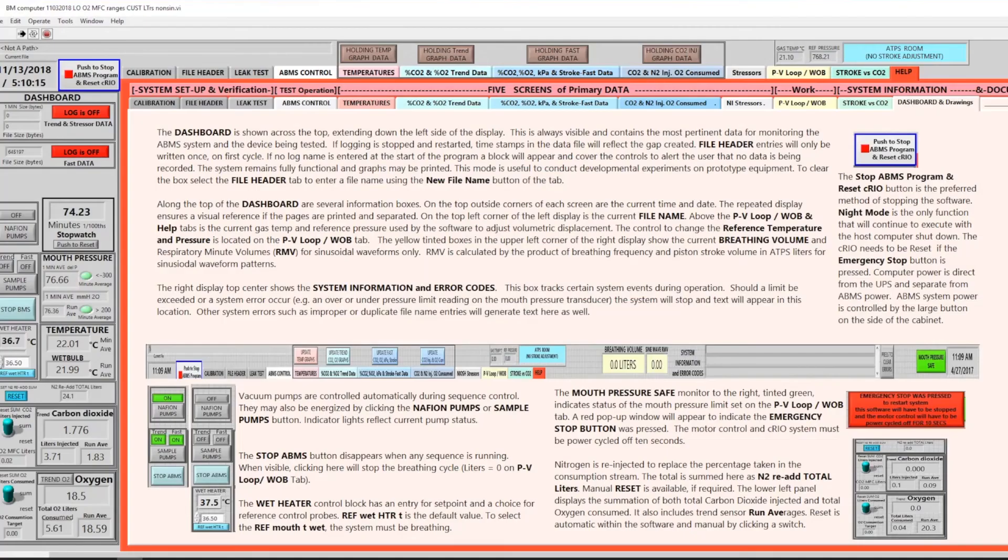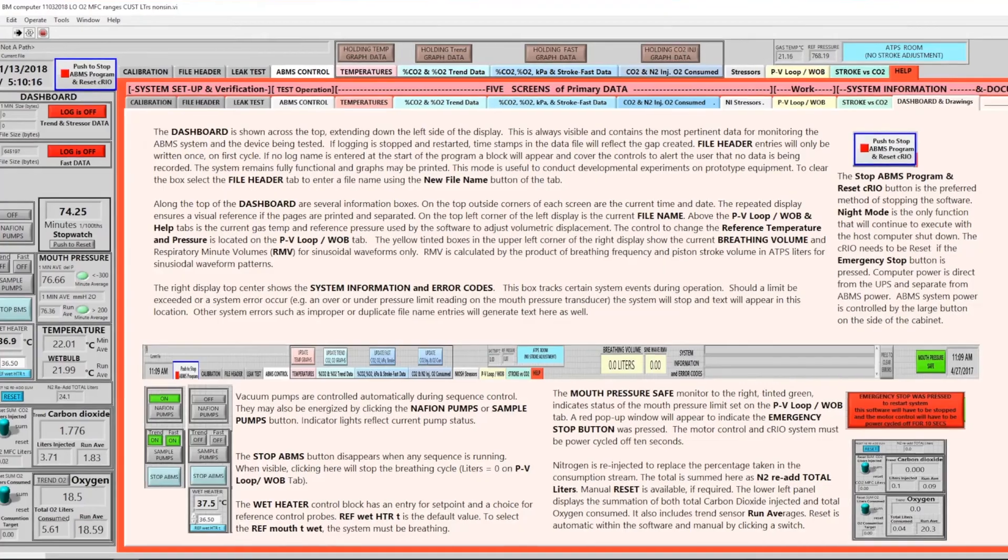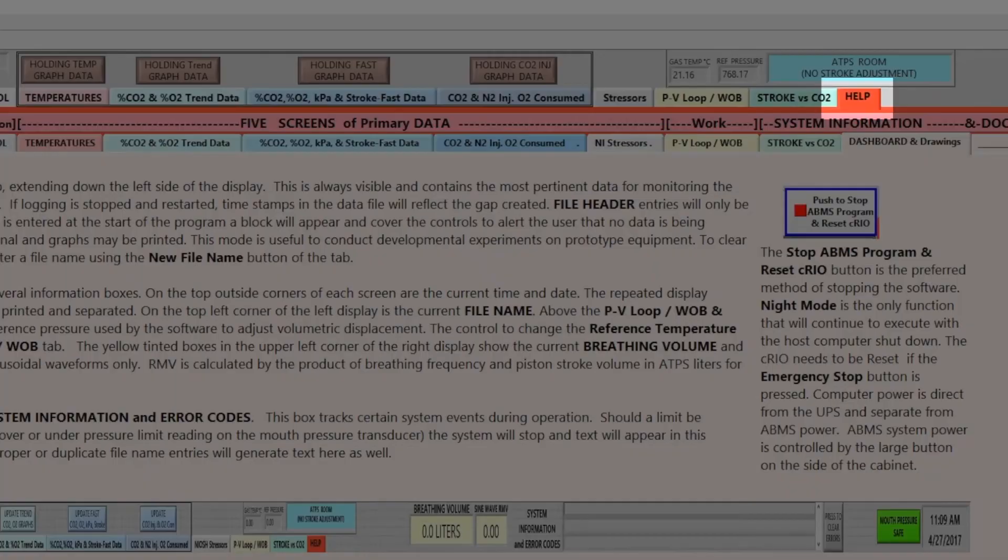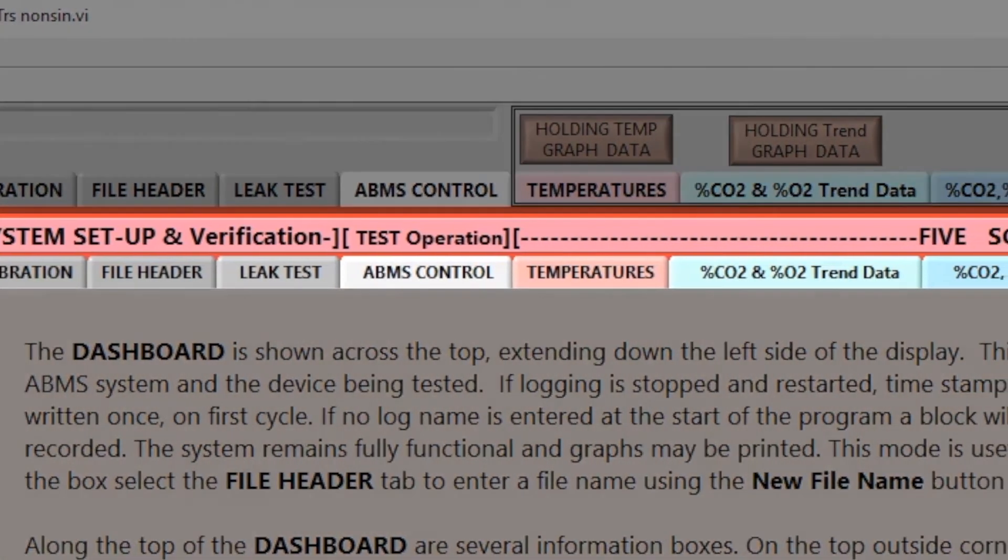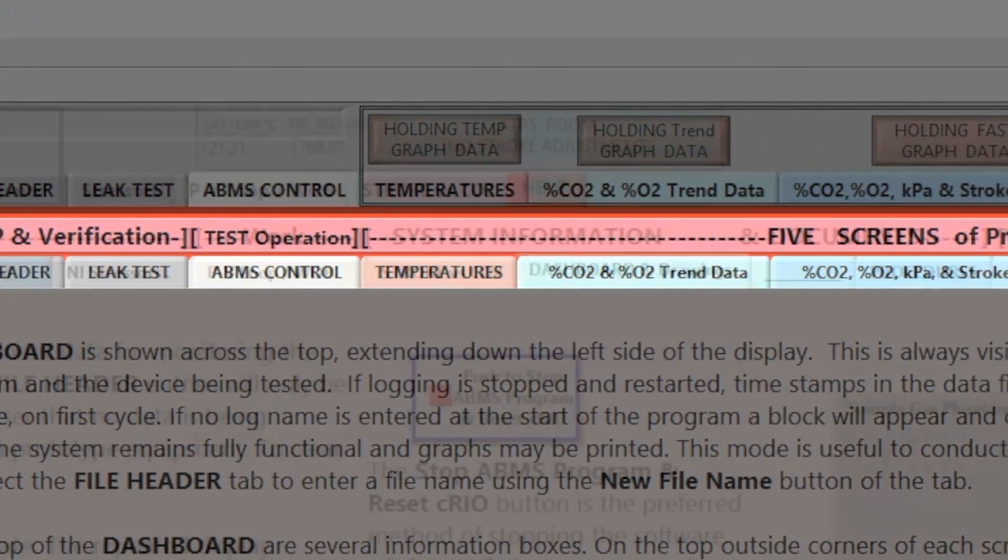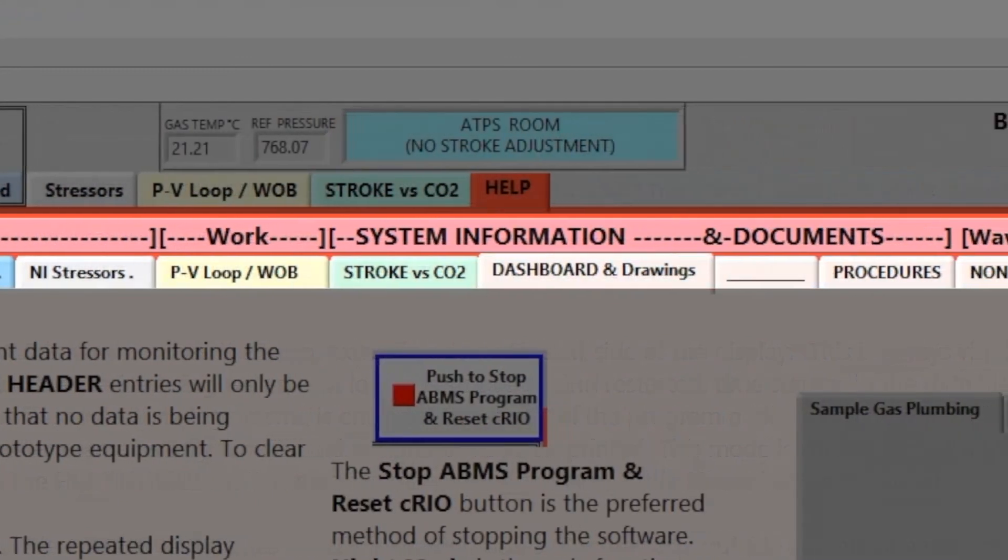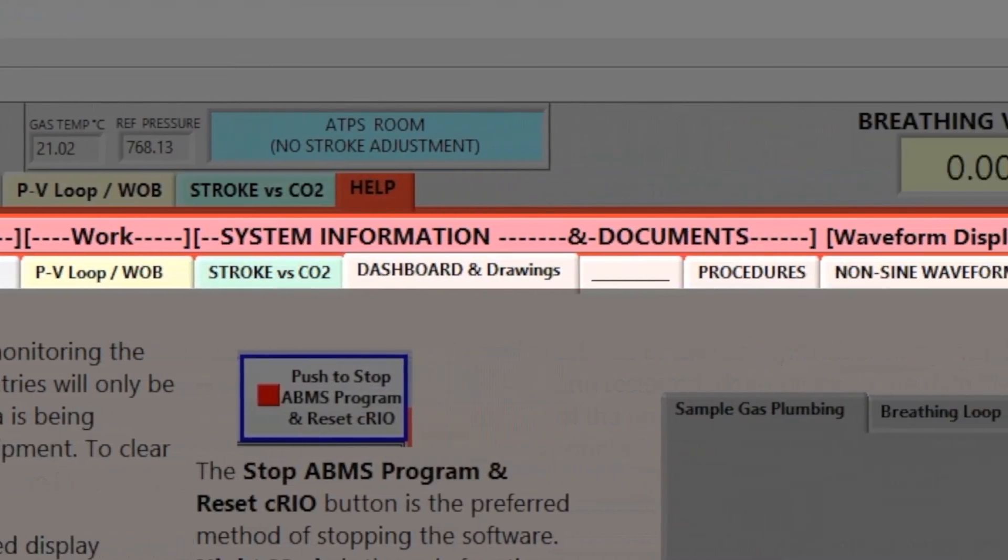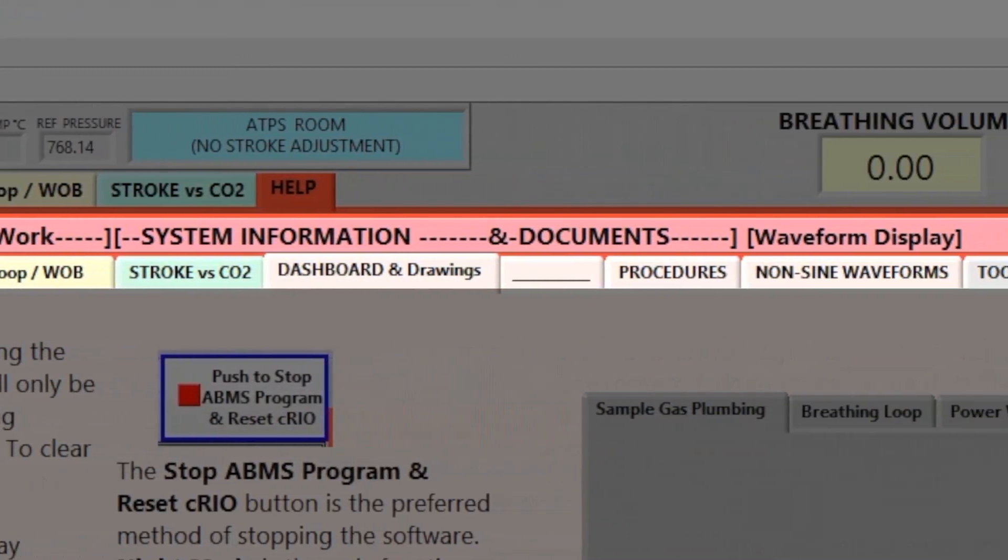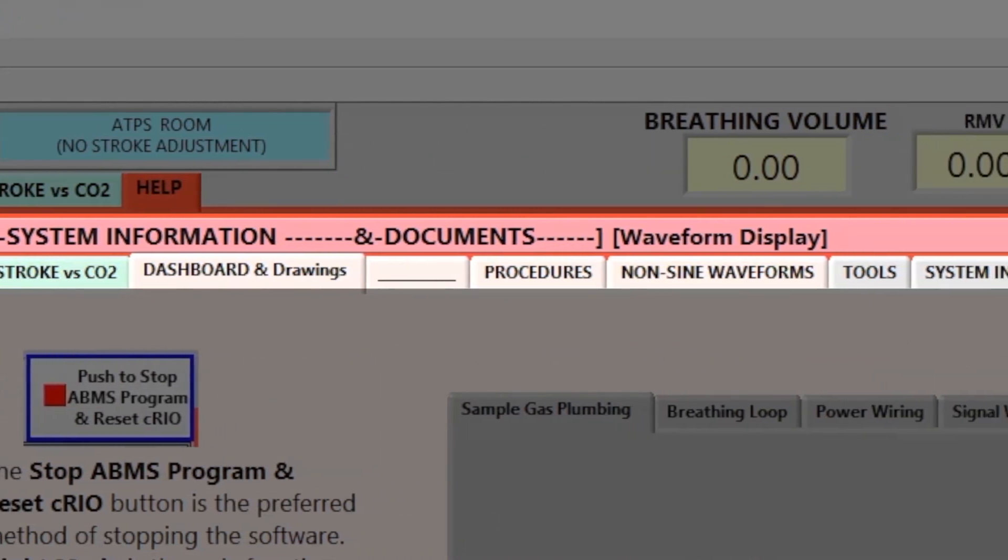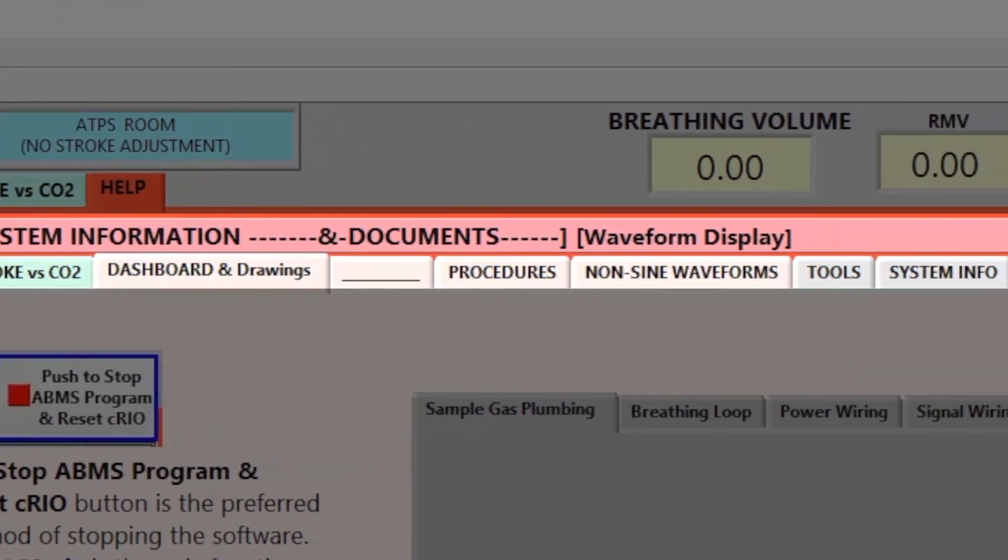In this video segment we're going to go over the help menu and how it may assist the user in becoming familiar with the system. By clicking on the red help tab it brings up information organized by like numbered tabs at the top that allow the user to click on a given subject and learn more about how the ABMS uses these functions to control the parameters that we use to test the equipment.